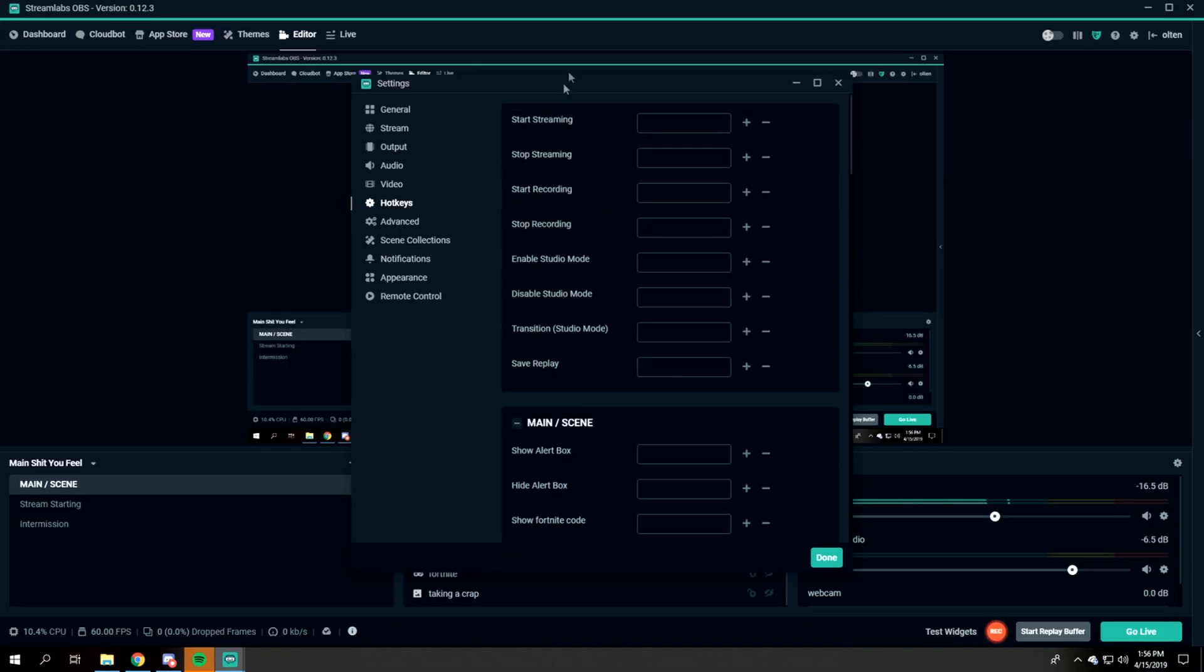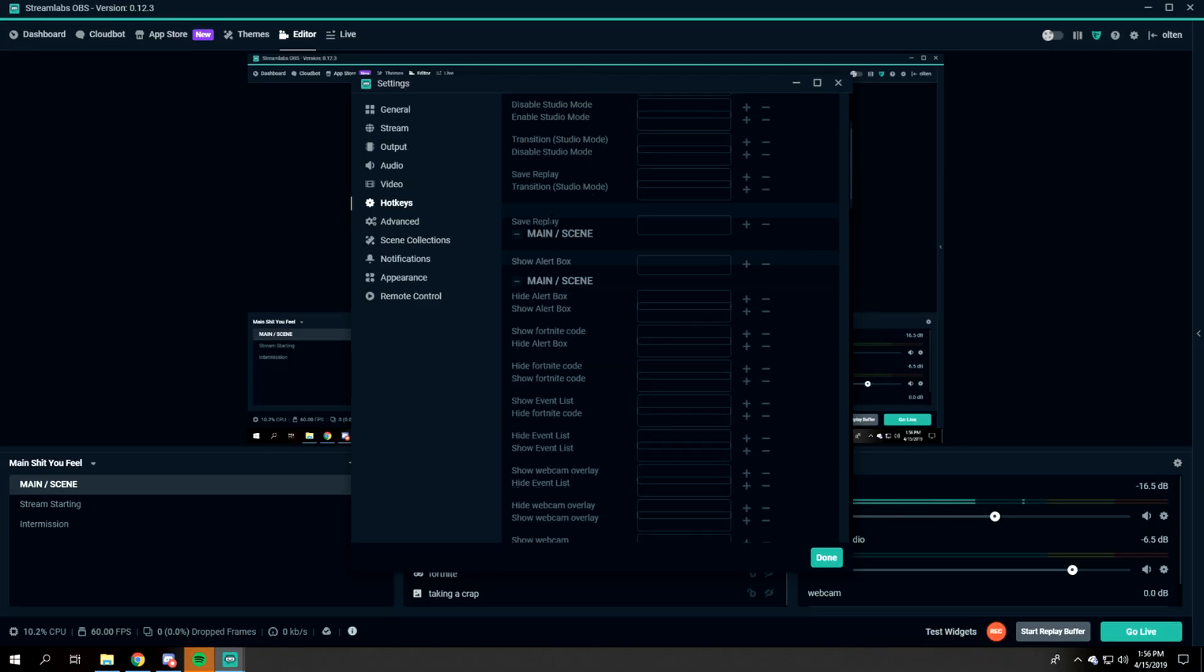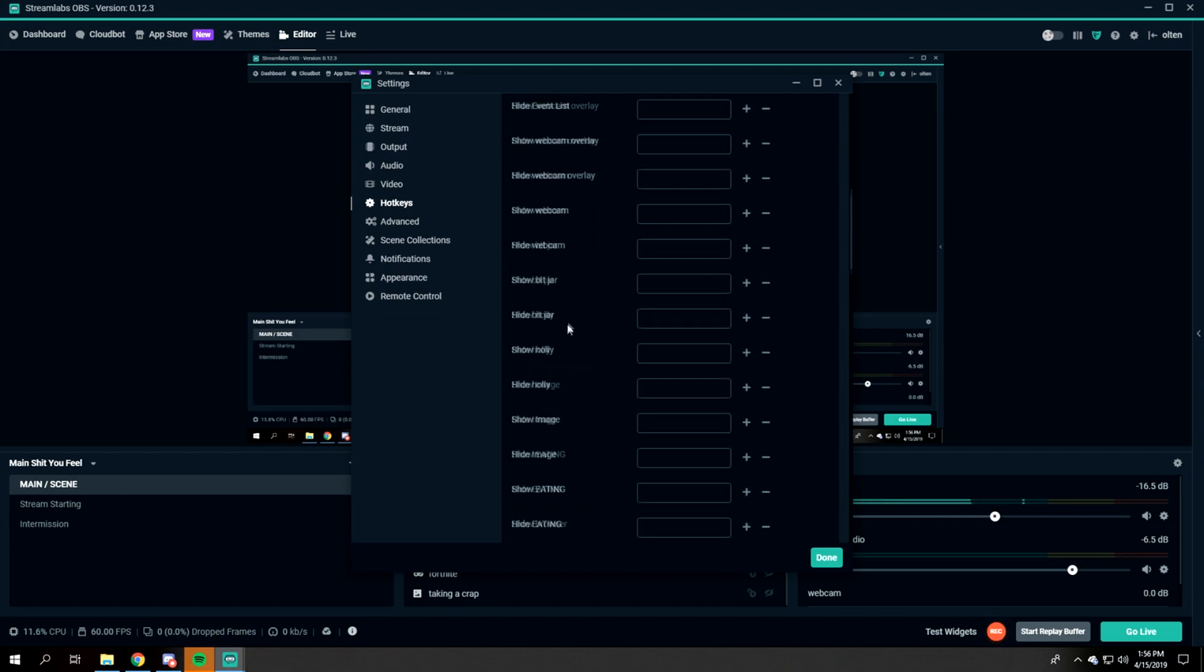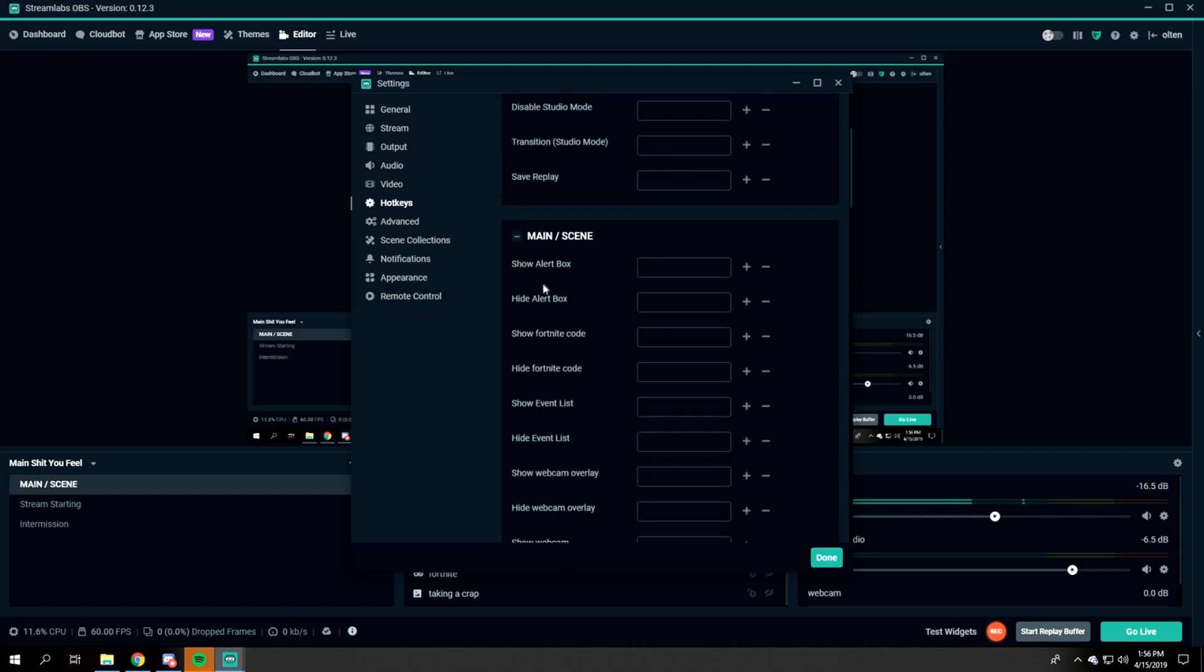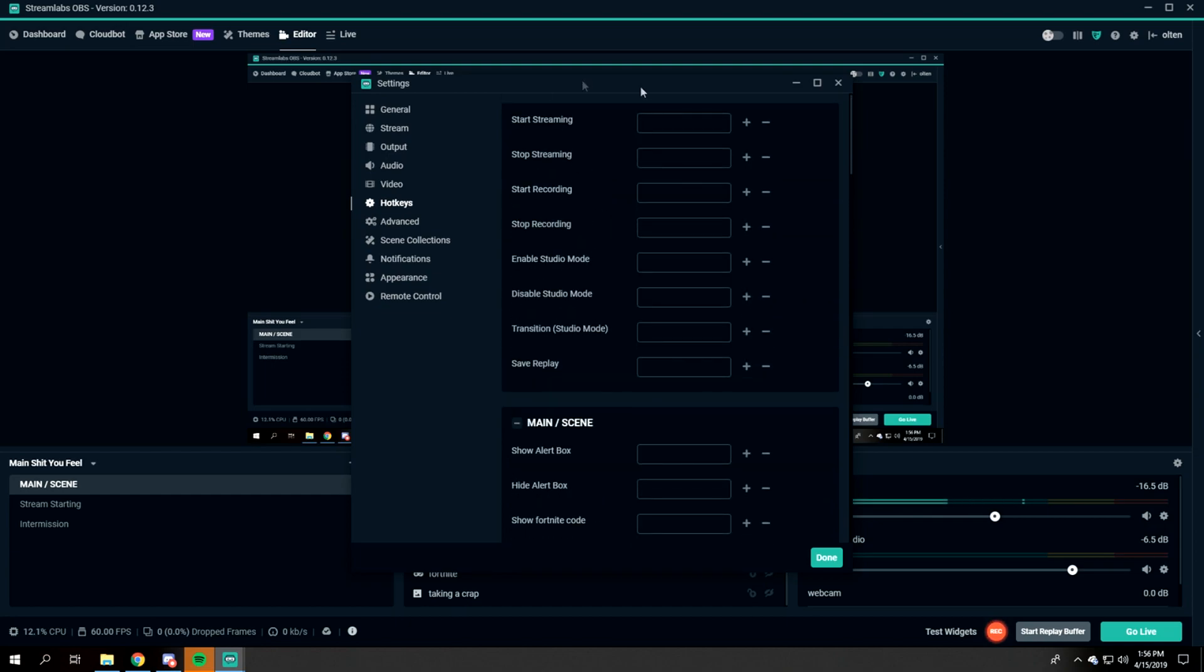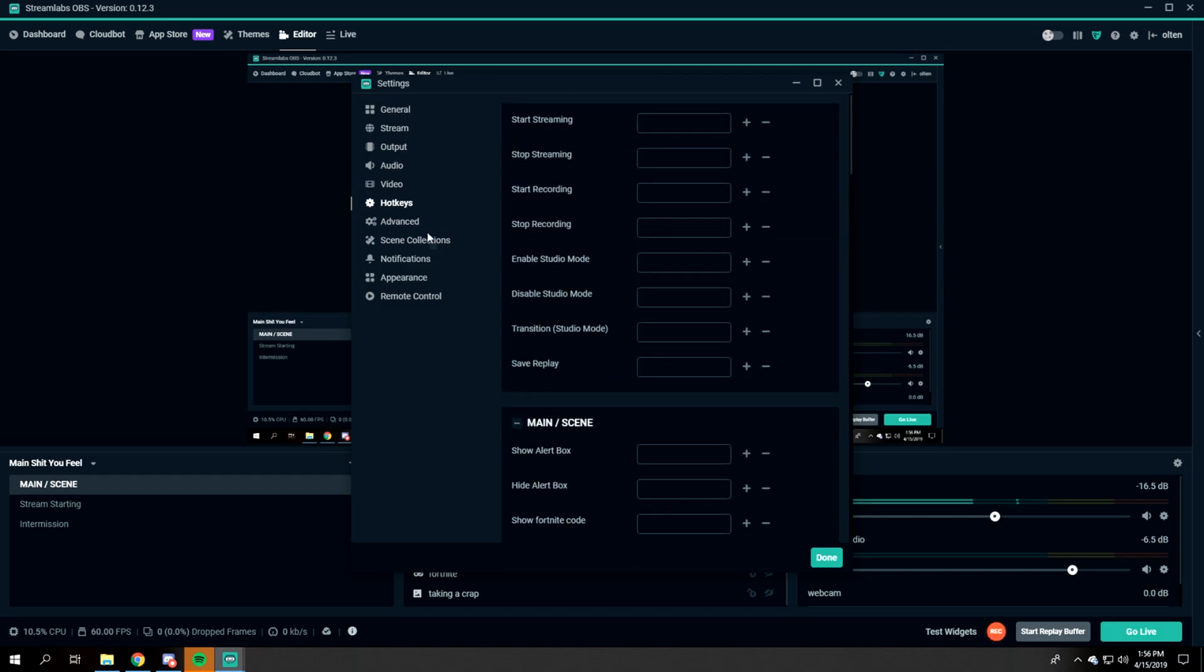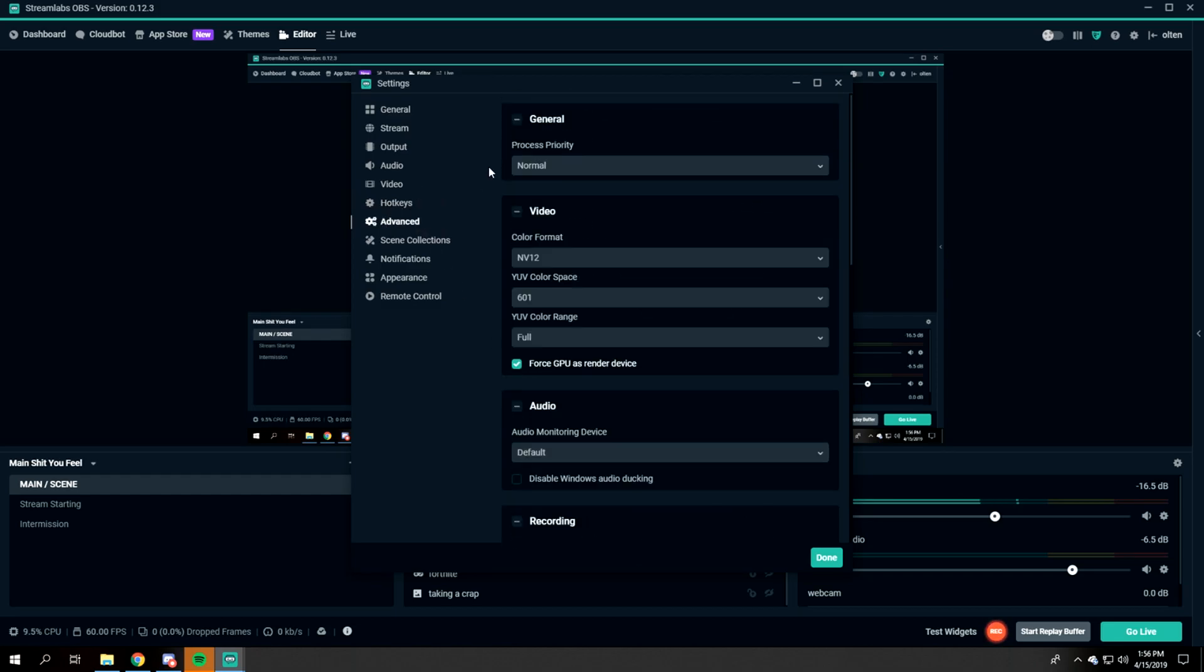Hotkeys - this basically allows you to make or put any hotkeys that you would like. For example, zoom in on your face real quickly or something. You could set that up for yourself.